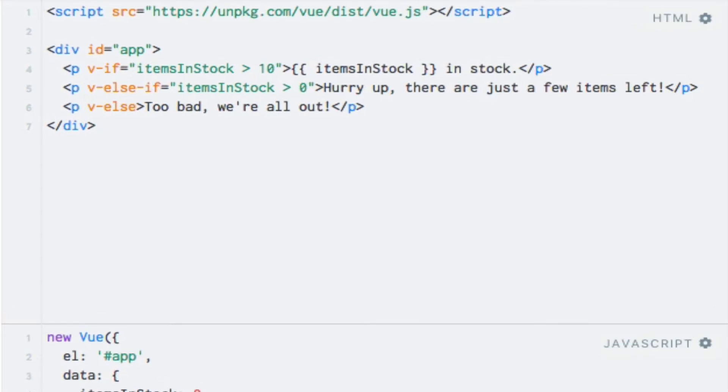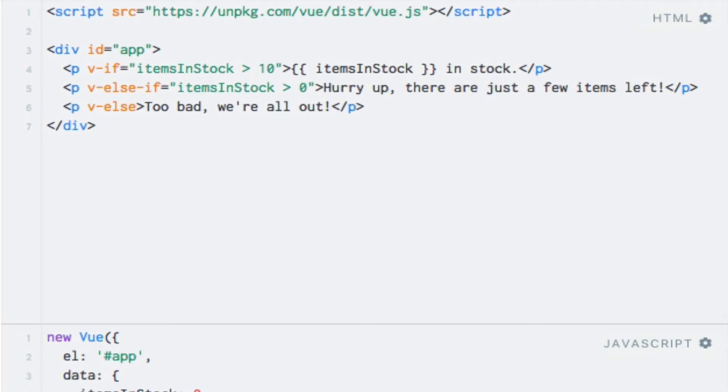Another thing to note is that the v-else-if and v-else directives require that the previous sibling contains the v-if and v-else-if directives respectively. This basically just means that Vue.js requires that these three directives are placed on the same level in the DOM, meaning that the elements must be siblings. So you cannot have an element with the v-if directive and then nest an element with the v-else directive at a different level in the HTML.